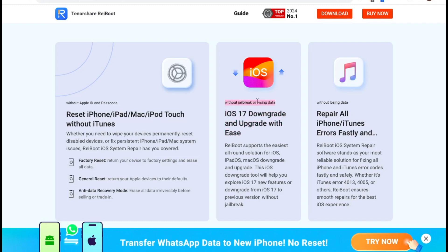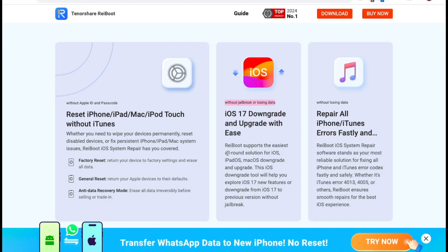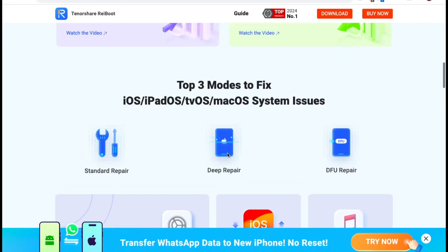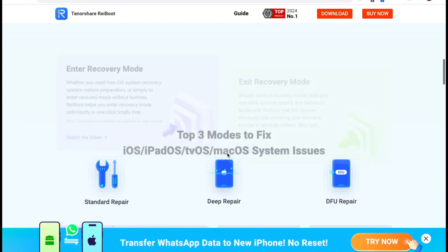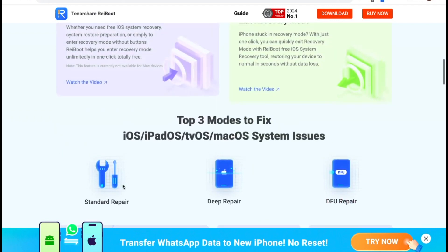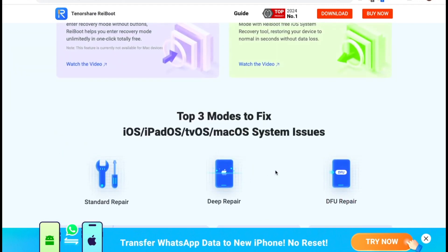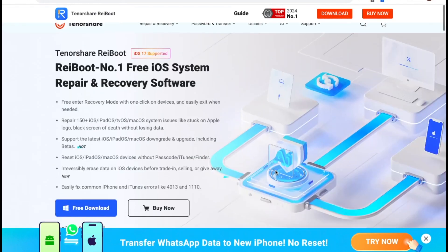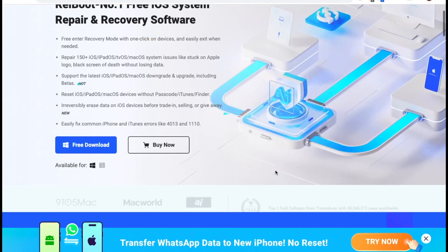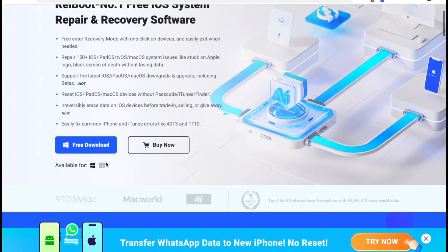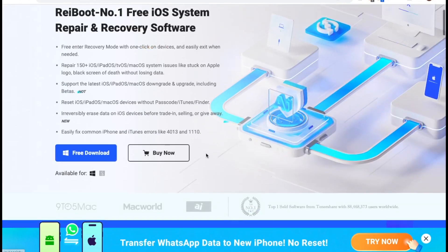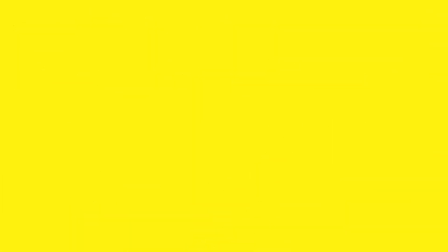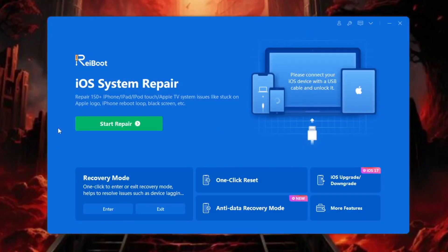This iOS downgrade tool will help you explore iOS 17 new features or downgrade from iOS 17 to previous version without jailbreak. RayBoot is available on Windows and Mac.